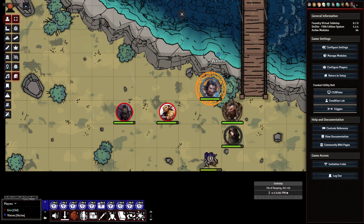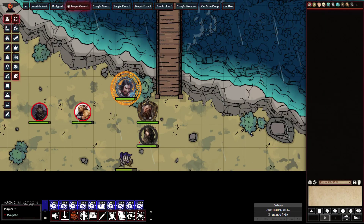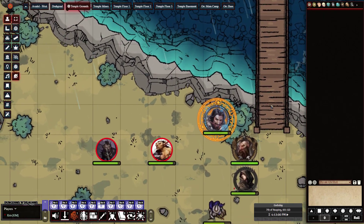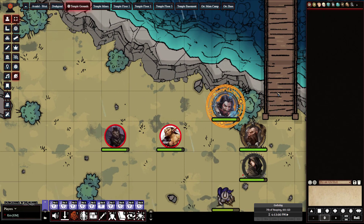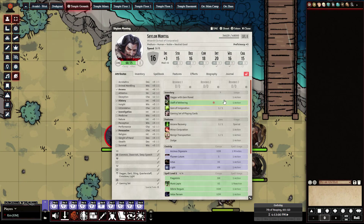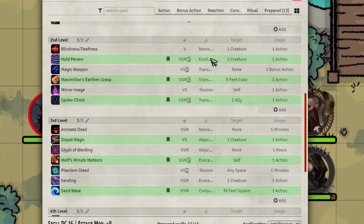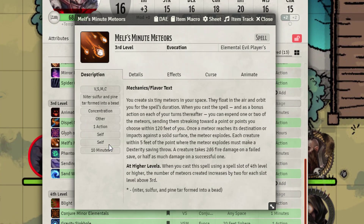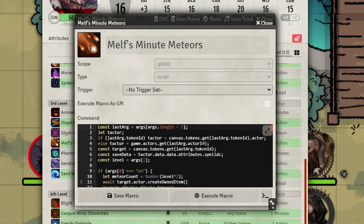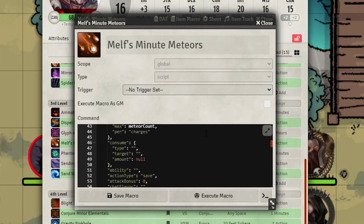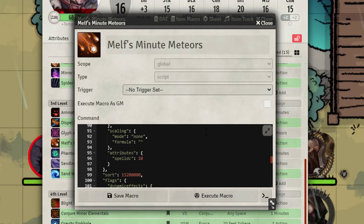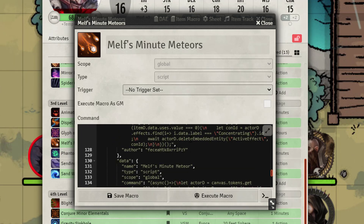After you've saved and your modules have reloaded if required, let's go ahead and check out things. Going into the spell book, I've got the spell for Melf's Minute Meteors. Let's open this up — the main spell lives in the Item Macro here.